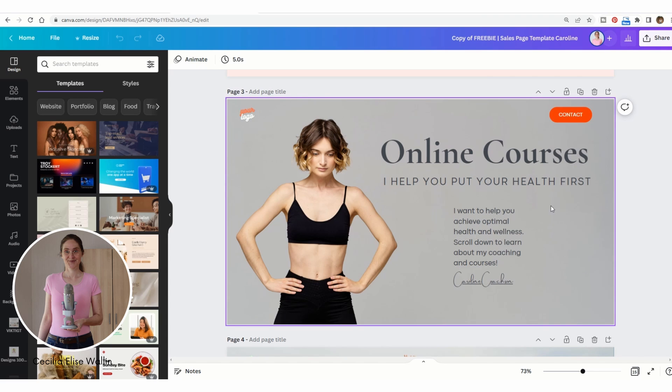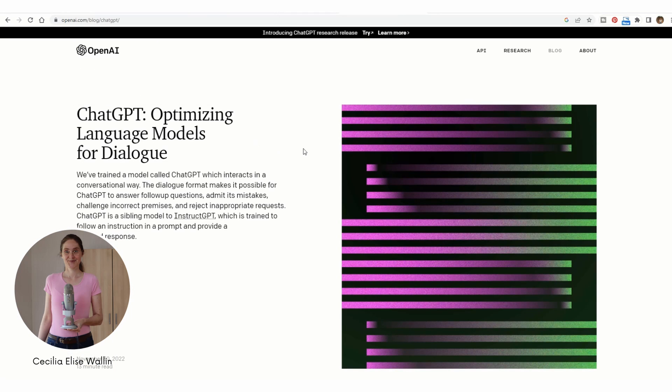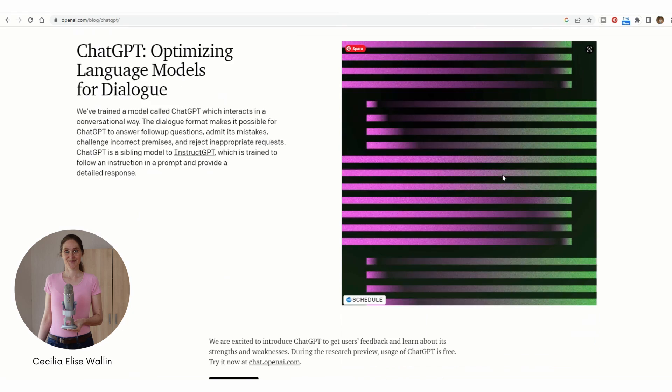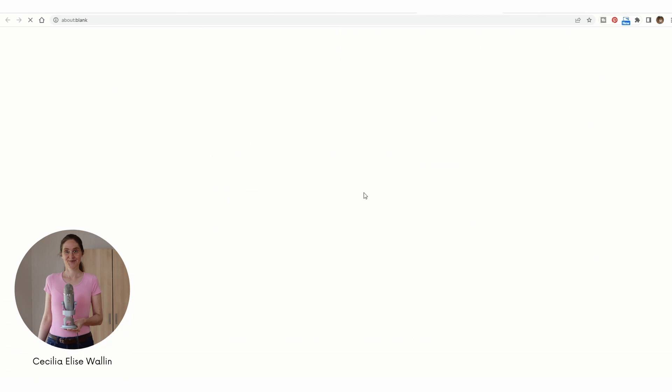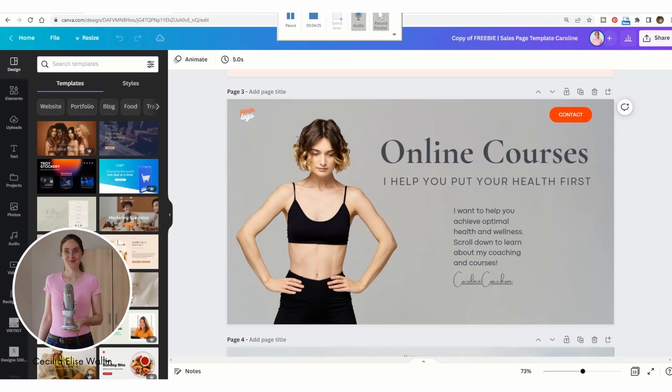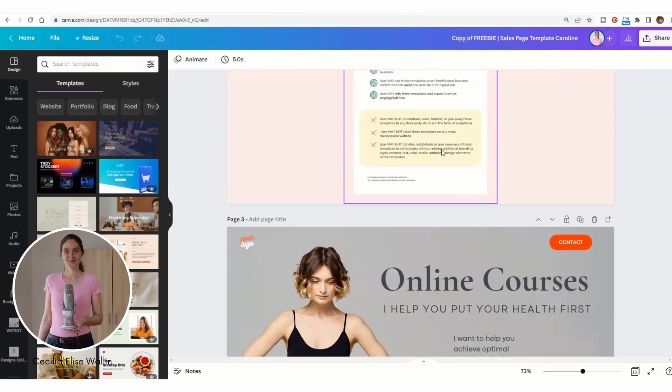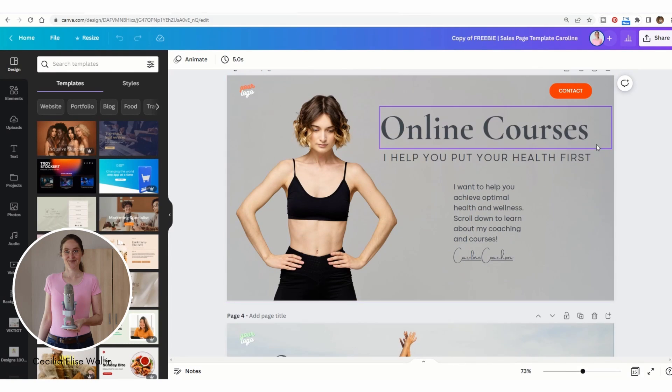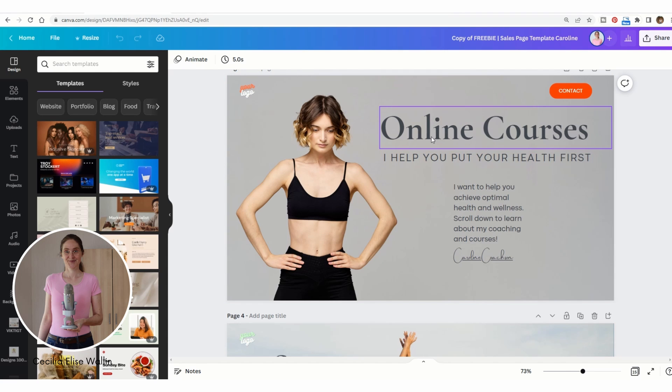Now you want to change the text here to fit your business and your offers. So go to the OpenAI ChatGPT site and scroll down and click on try ChatGPT. Here you can write prompts.